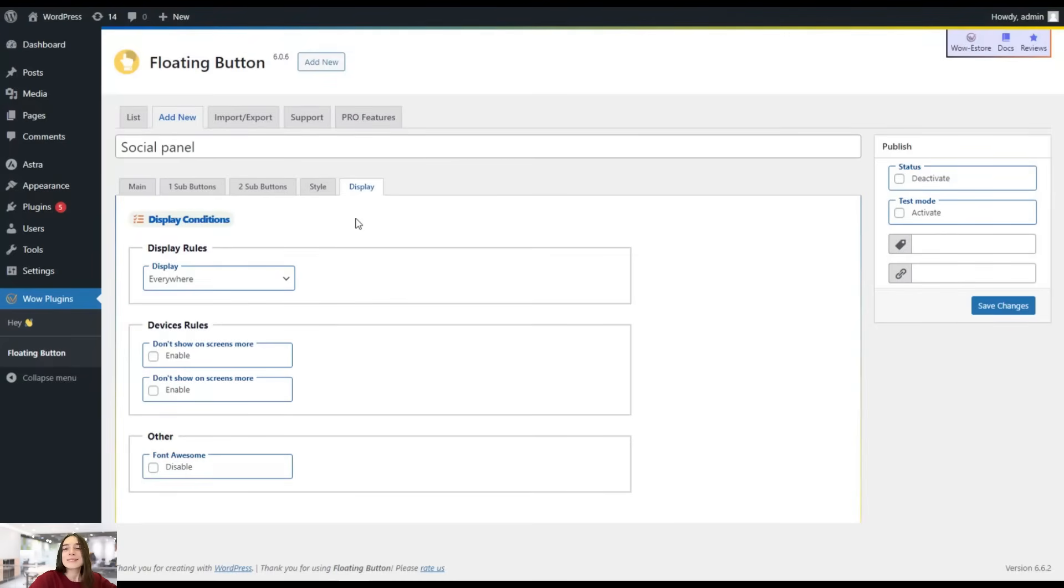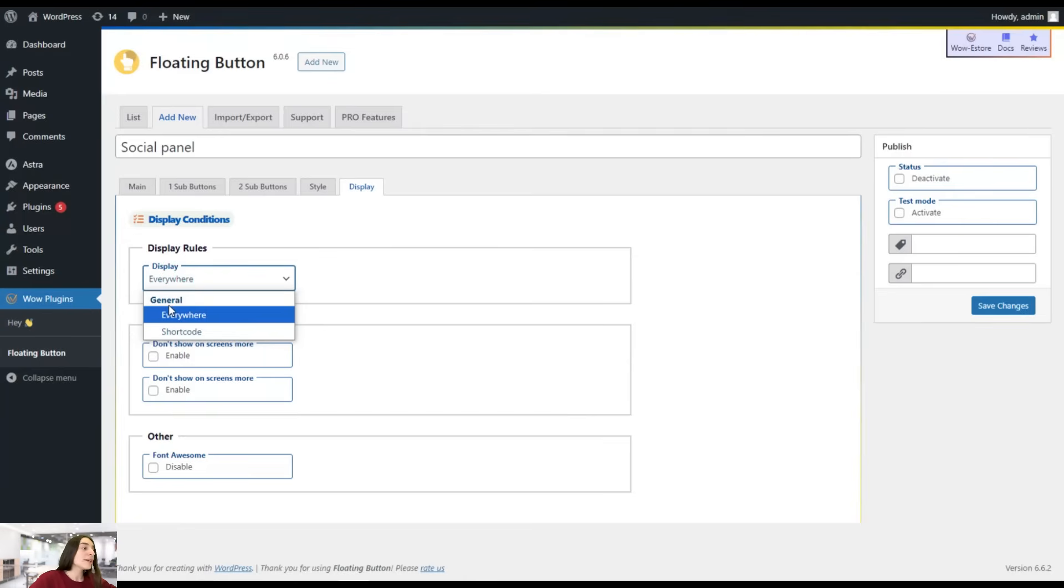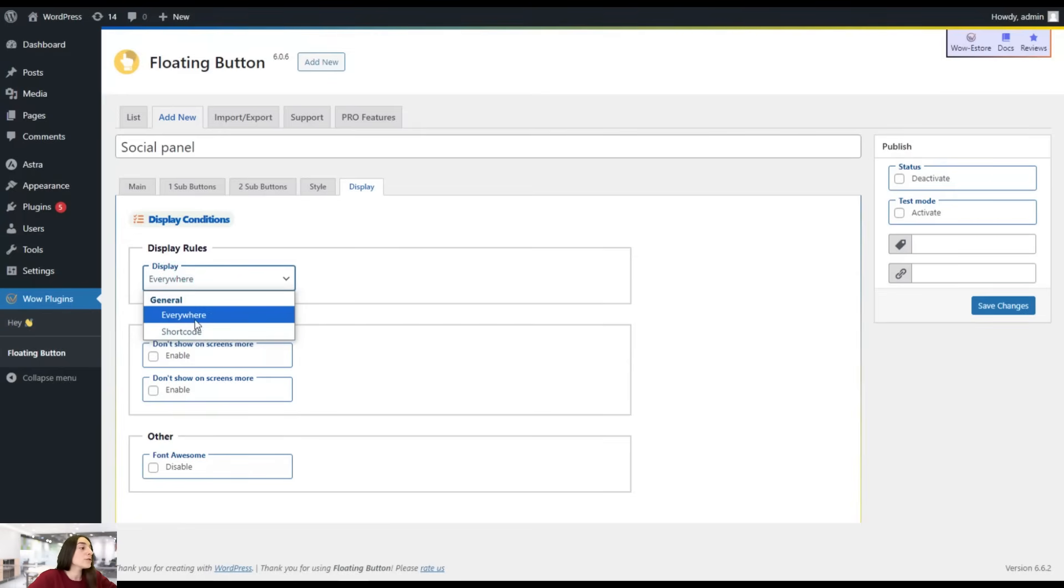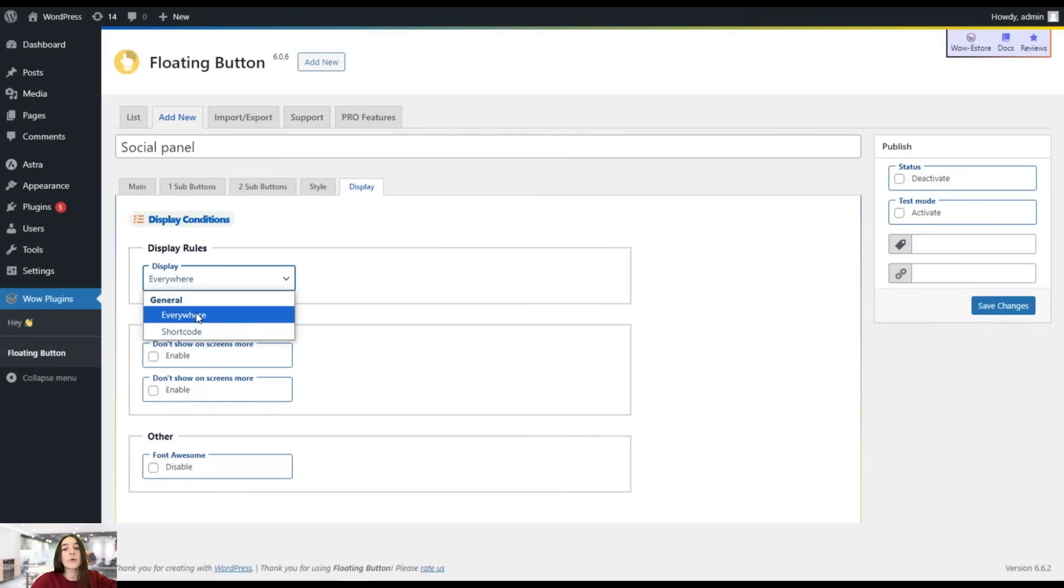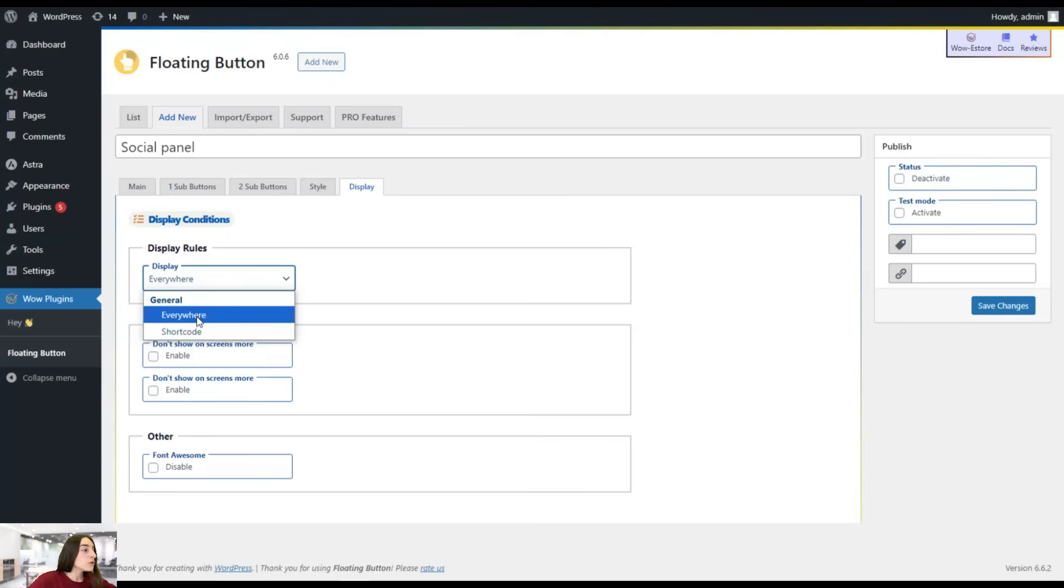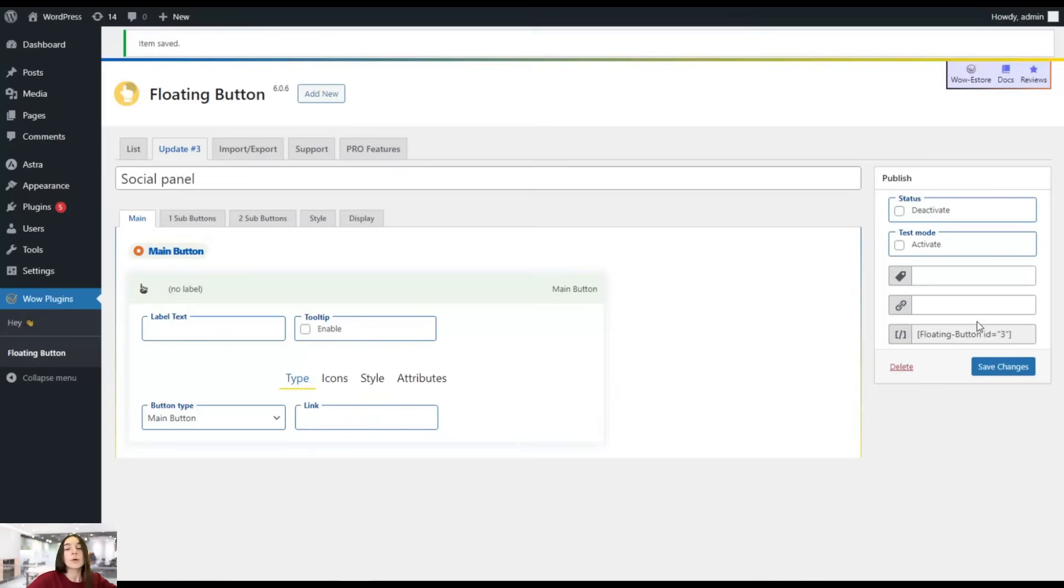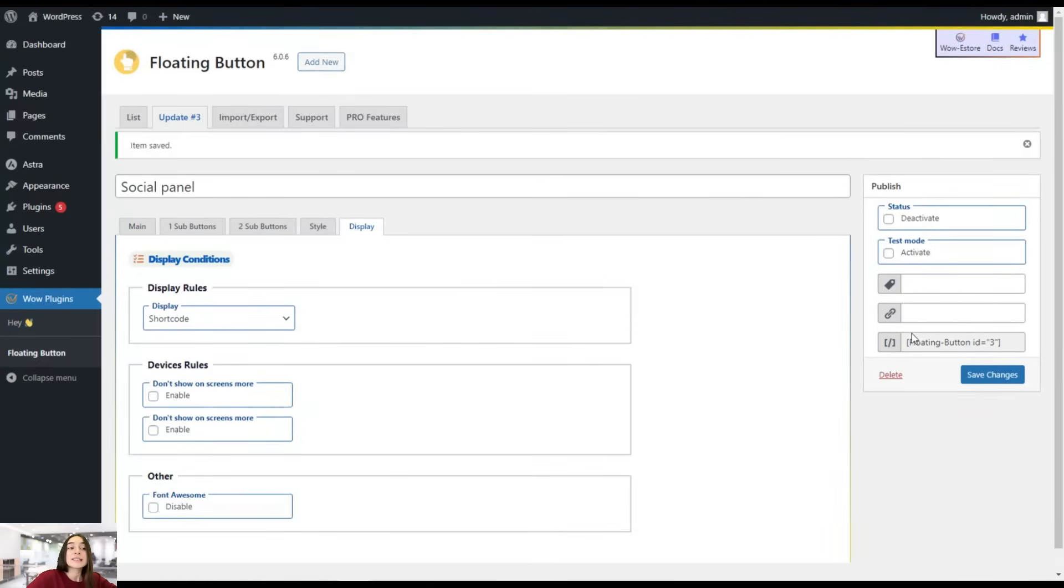Now, where are we going to see the social panel? How are we going to display it? You can choose from here to display it everywhere, or you can choose a shortcode option. If you choose everywhere, on every single page of your website, the social panel is going to be displayed. But if not, you can choose the shortcode and then hit on the save changes button once you're done with your changes. You can see the shortcode appear right here.